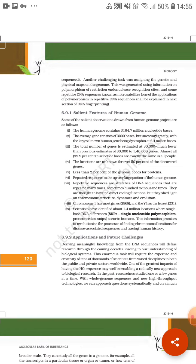These features are the observations drawn from Human Genome Project. First, the human genome contains 3164.7 million nucleotide bases. So the number that came out to be for DNA nucleotide bases is 3164.7 million. Second, the average gene consists of 3000 bases. A single gene, or you can say the average number of bases within a single gene, is 3000.